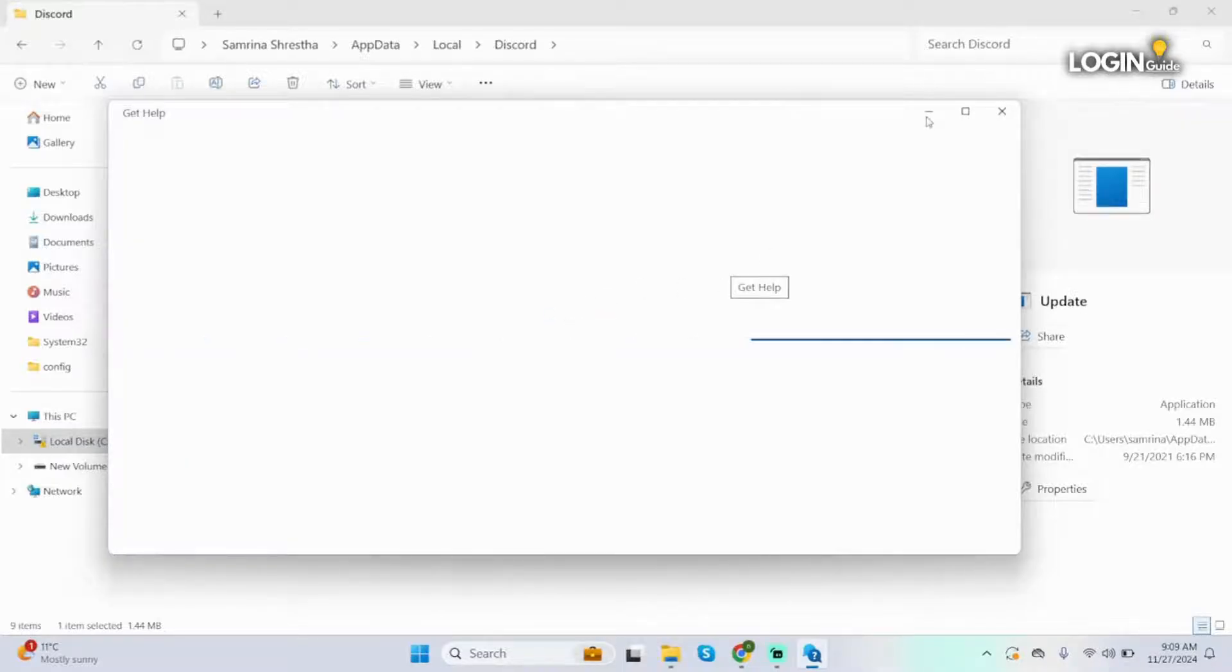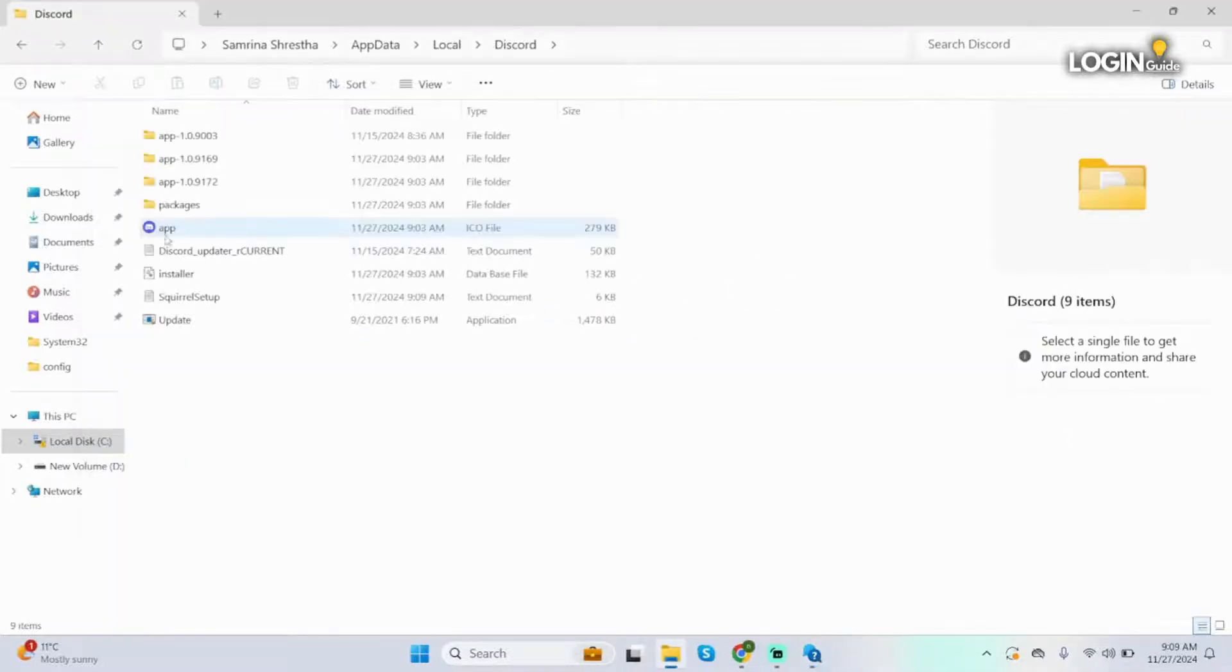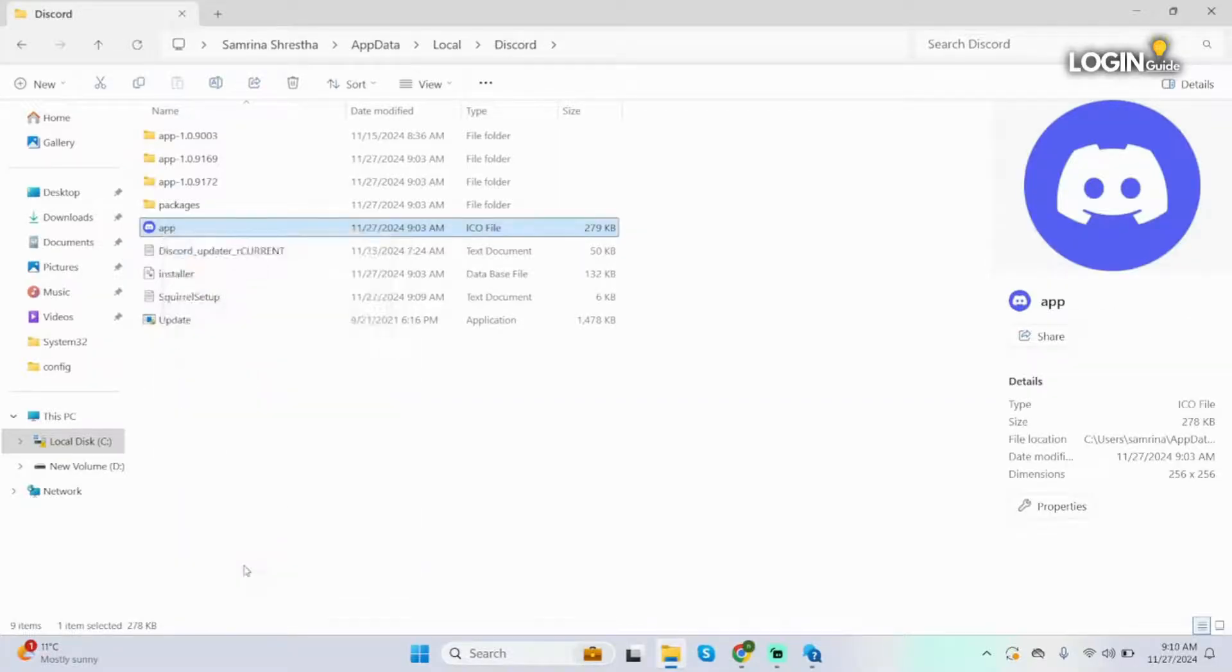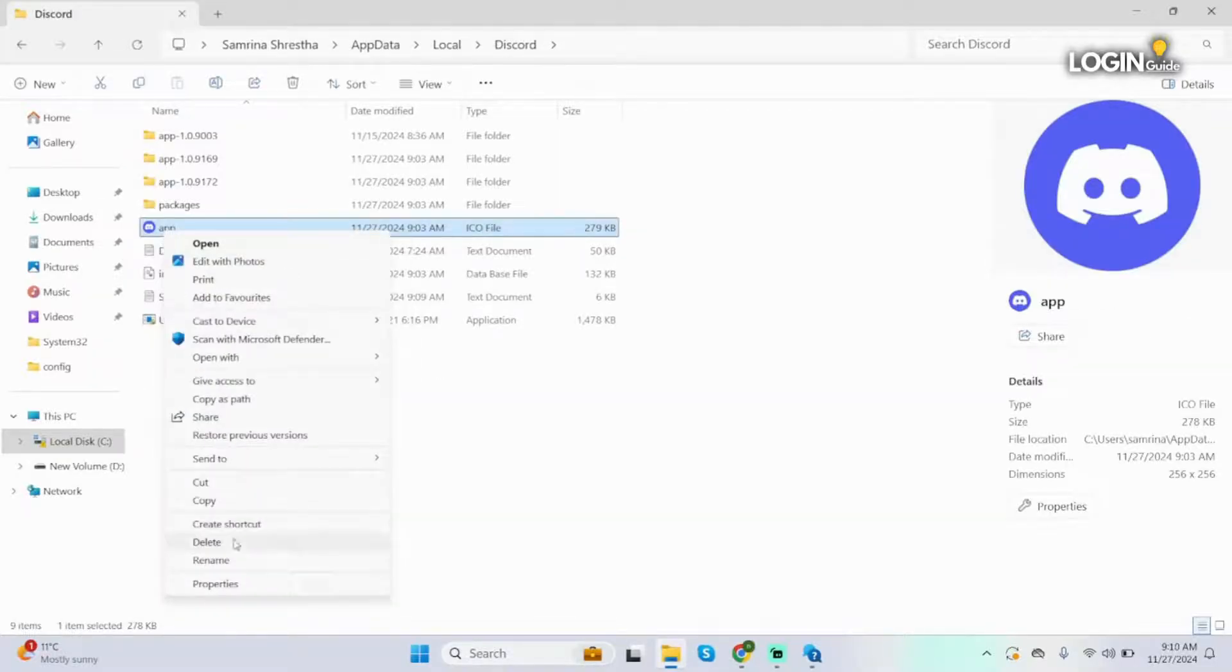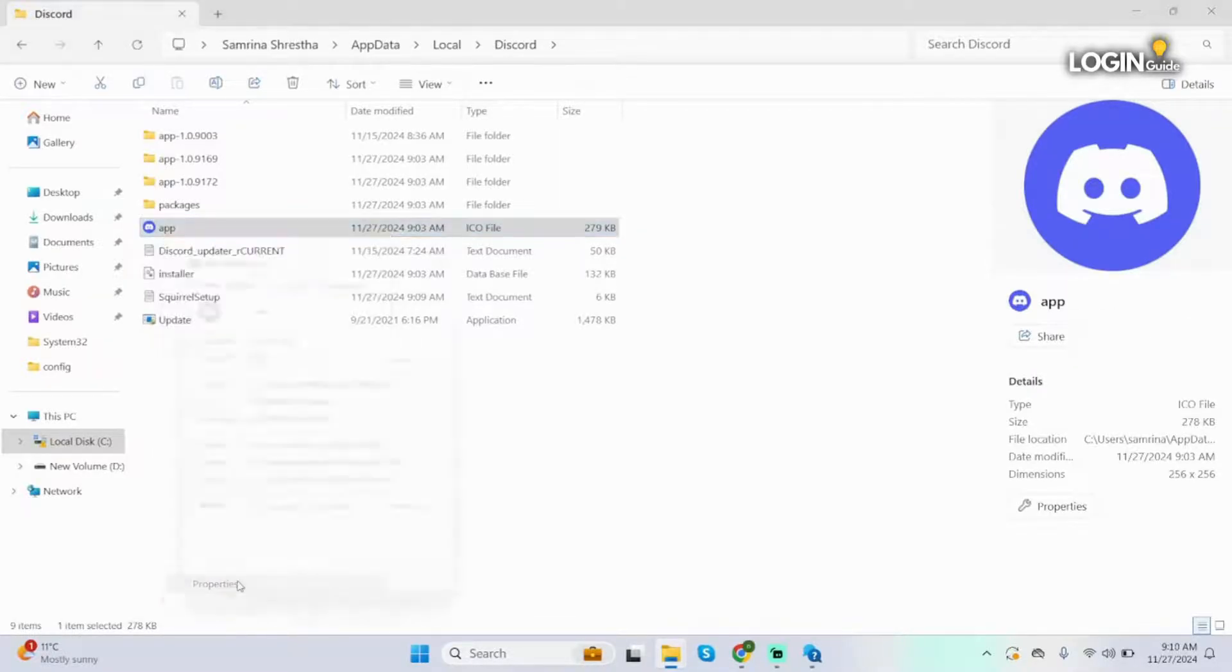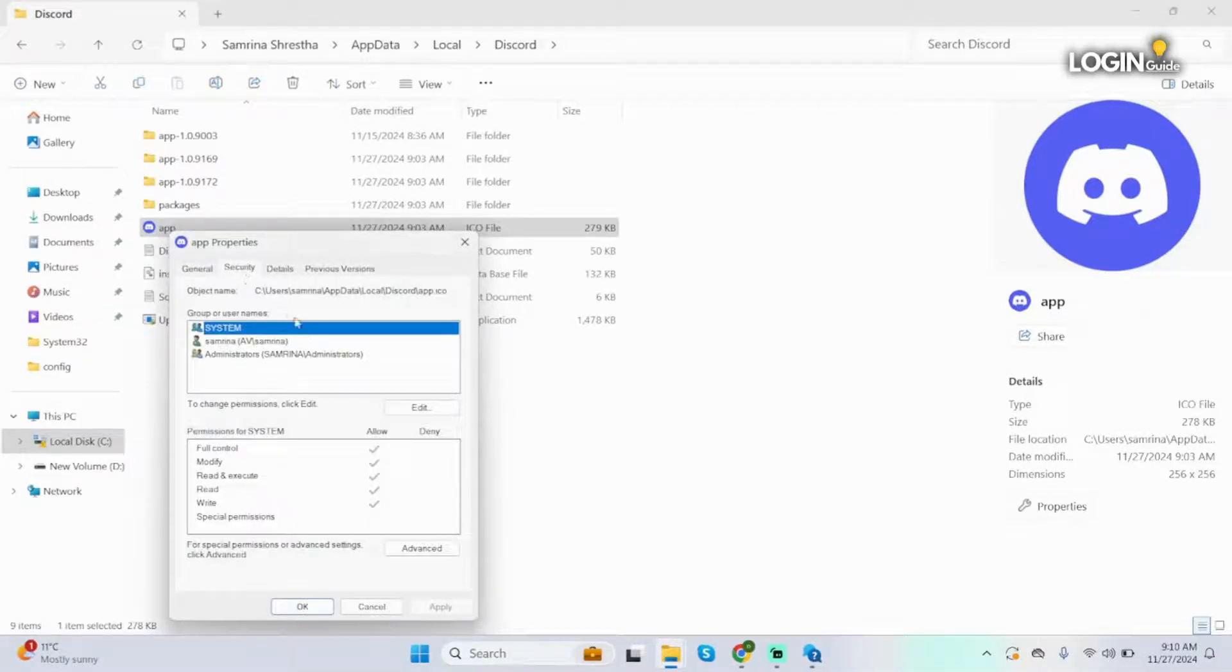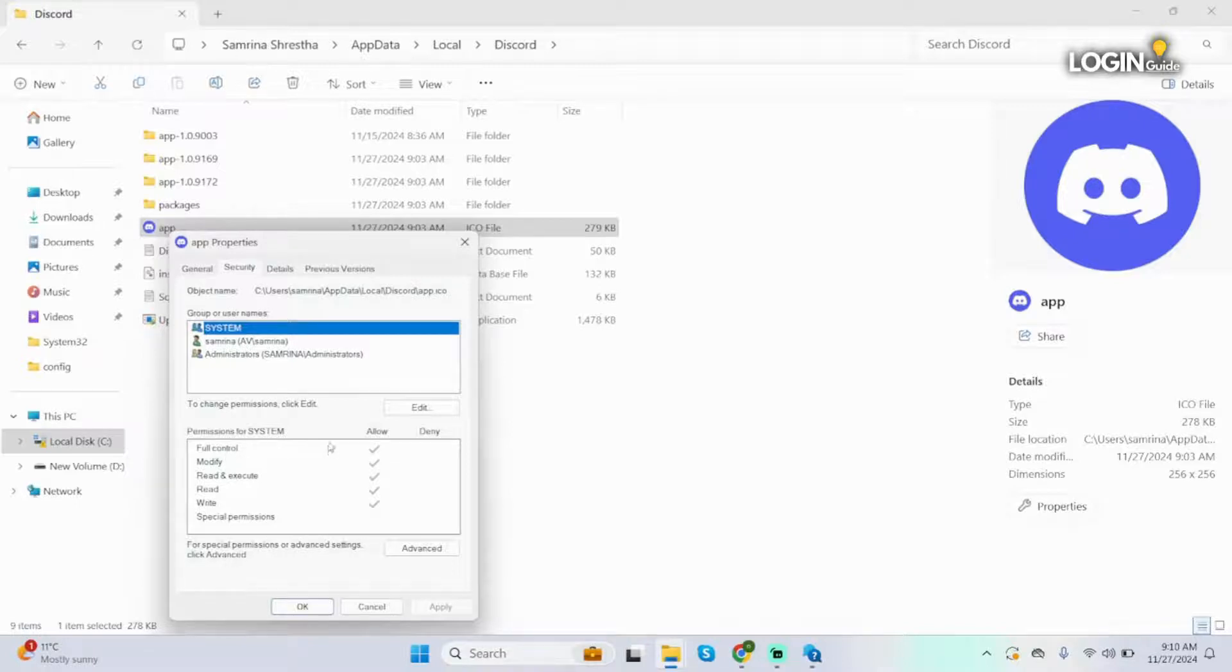Now here you will see your app. Right click onto it, then click on show more options, go to properties. Here click on security and make sure that you have given full permission for yourself under allow. Make sure that you have checked full control, modify, read and execute, read and write.